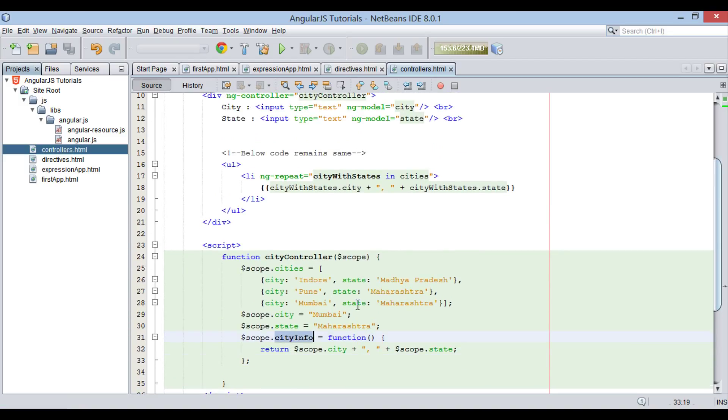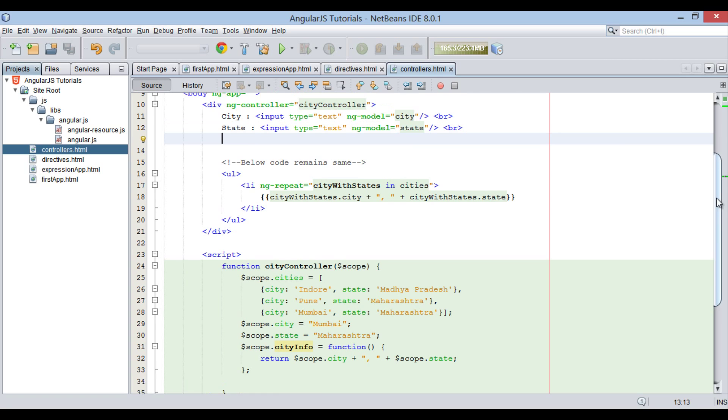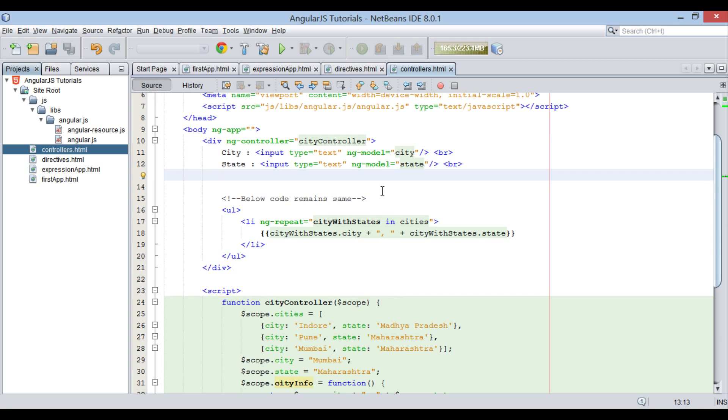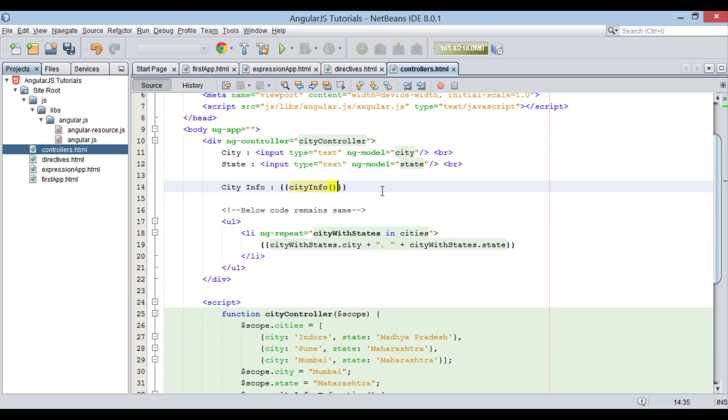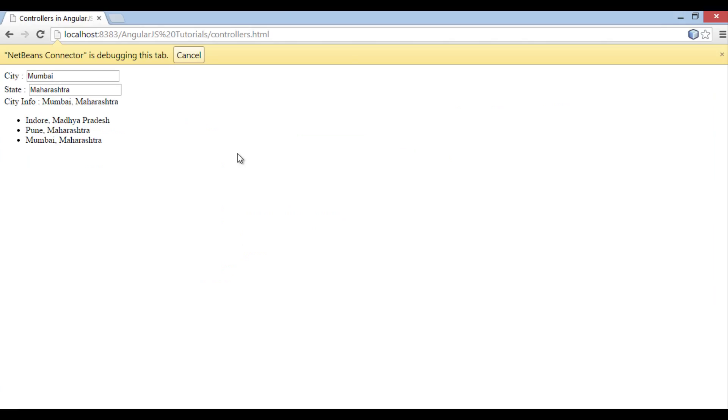Let's call this cityInfo method in div element. Let's create a label as city info and between expression syntax call cityInfo method. That's it. As soon as we save the file, you can see on browser that it displays two labels city and state. It populates city and state text field with values what we provided in cityController. It also displays city info with city and state concatenated.